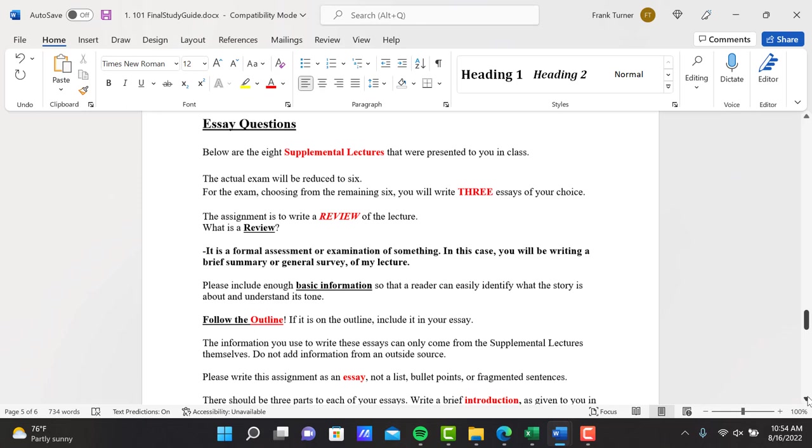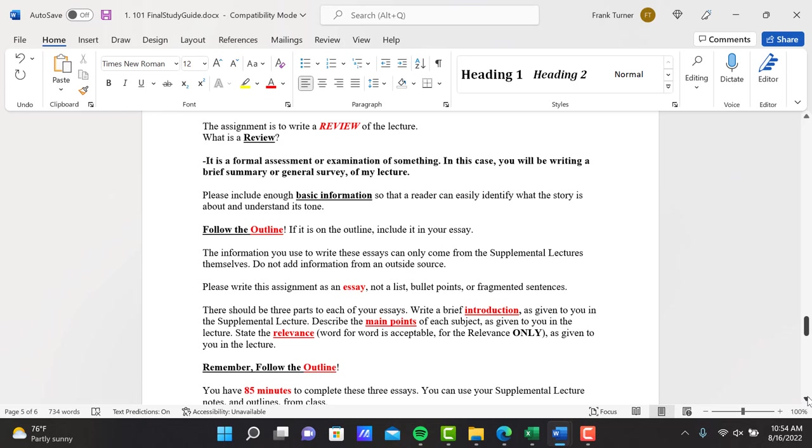The assignment is to write a review of the lecture. What is a review? A review is a formal assessment or examination of something. In this case, you'll be writing a brief summary or general survey of my lecture. Please include enough basic information that a reader can easily identify what the story is about and understand its tone. Brief summary, general survey, basic information. We're not looking for a lot of detail here. Get to the point and move to the next one.